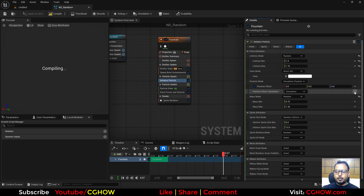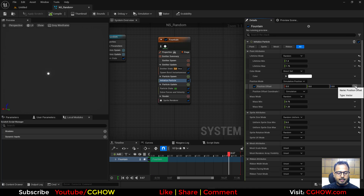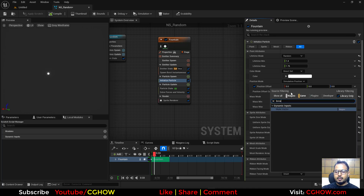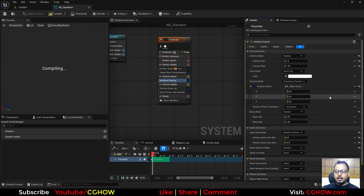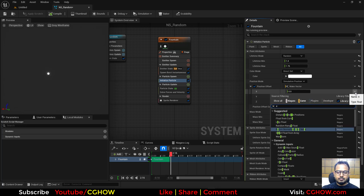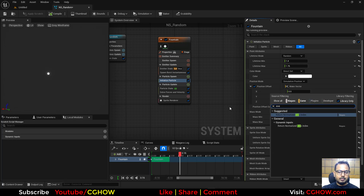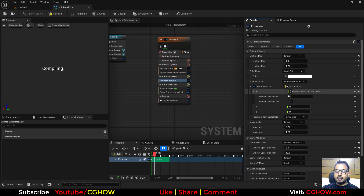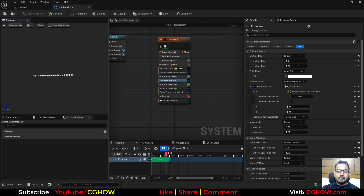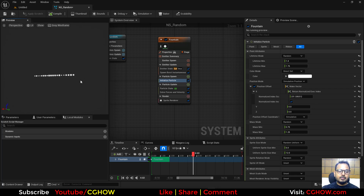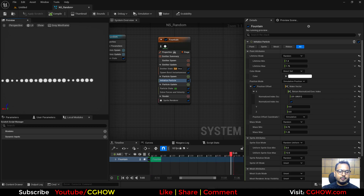To offset the particles, I'll go to Position, break the vector, and on the X axis use the Normalized Particle ID — then increase the value. The distance from one end to the other is 231 units, and the particles are divided equally across that range.